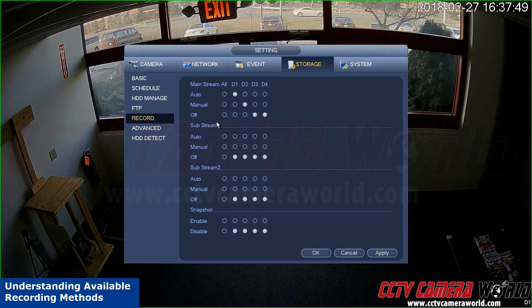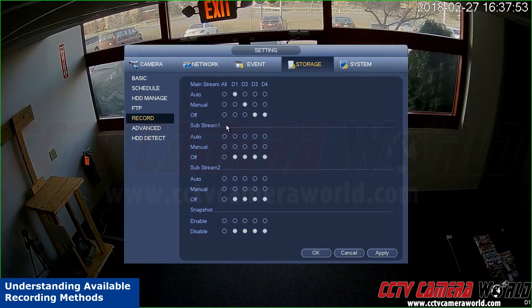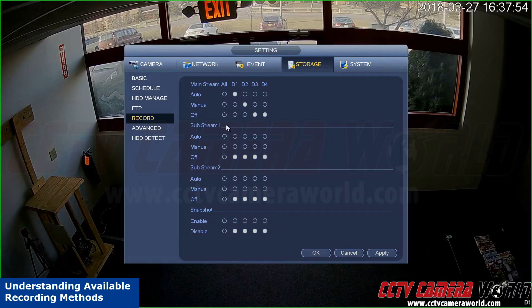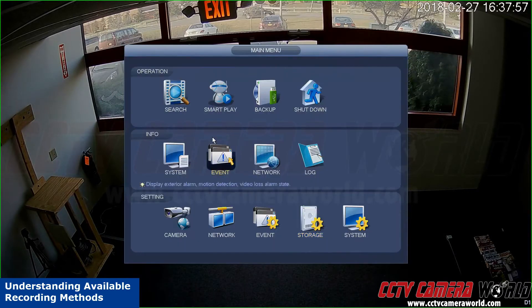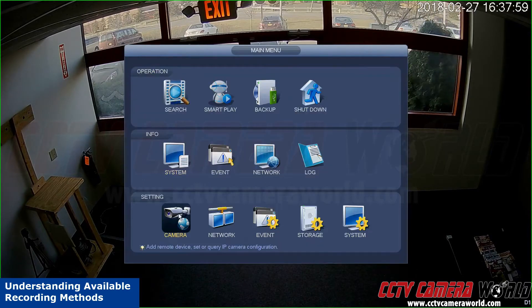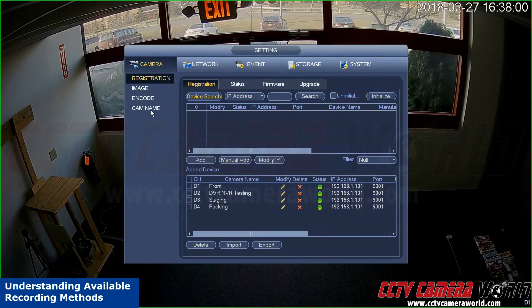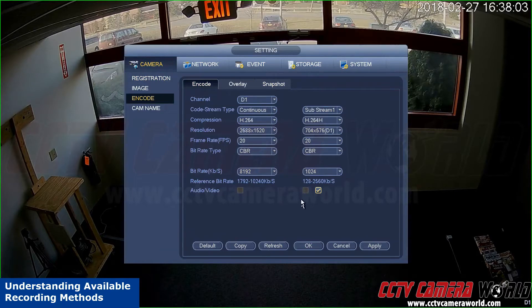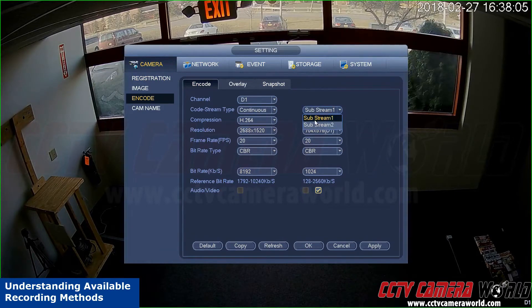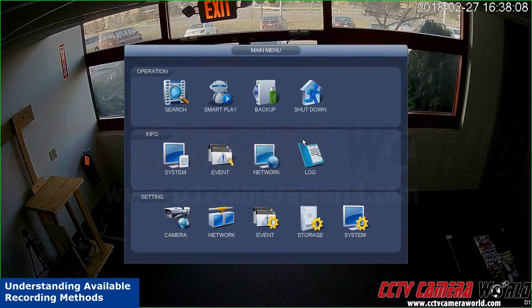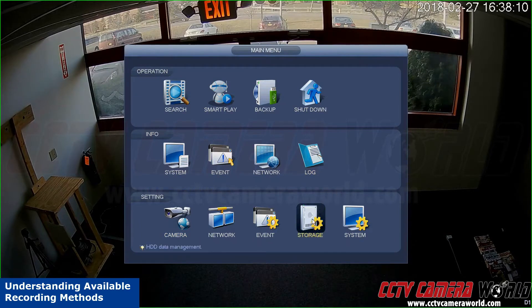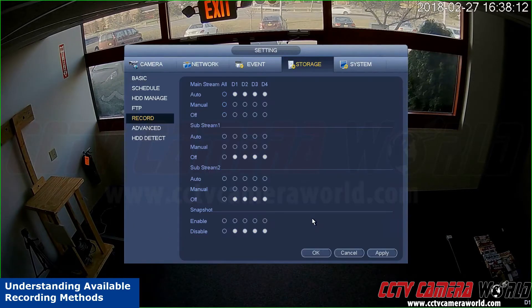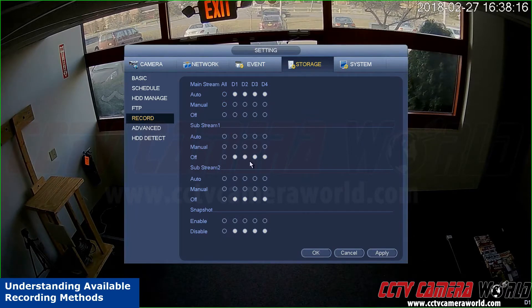Substream is a lower resolution stream of the camera, found under the encoding settings. We show that to you in a prior video. You can also find it here by going to camera and code. This is the substream. This particular camera happens to have two substreams; most cameras only have one. To go back to your recording menu, go to storage, record.